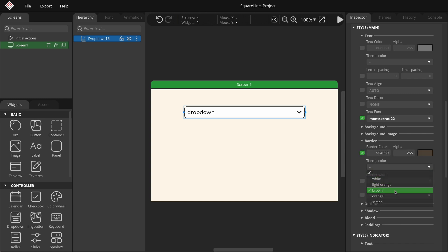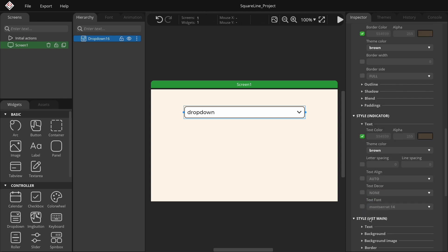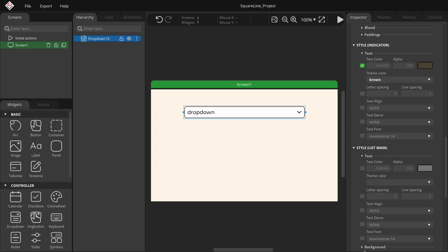In the Style indicator section, set the symbol color to brown as well. In the list main group, adjust the font size to 22 to maintain consistency with the main text.